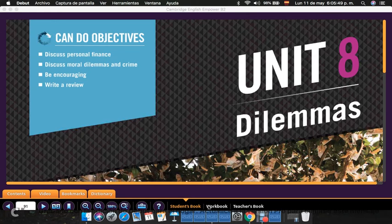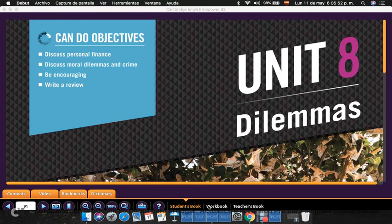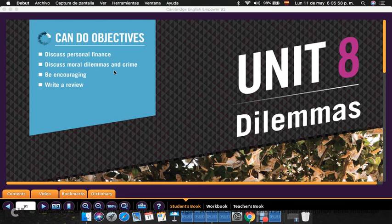Hi, and welcome to Unit 8 Dilemmas. Today, our can-do objectives are discuss personal finance, discuss moral dilemmas and crime, be encouraging, and write a review.